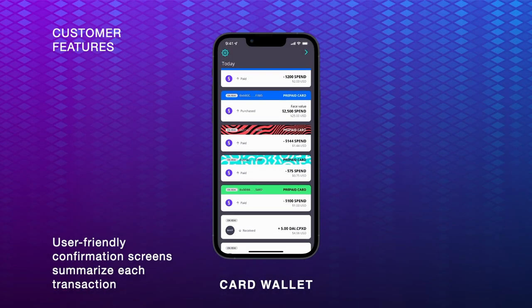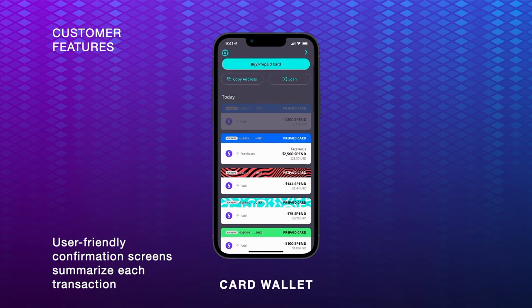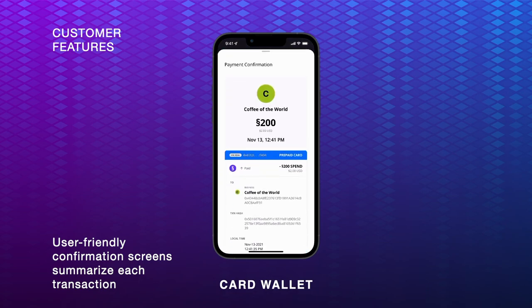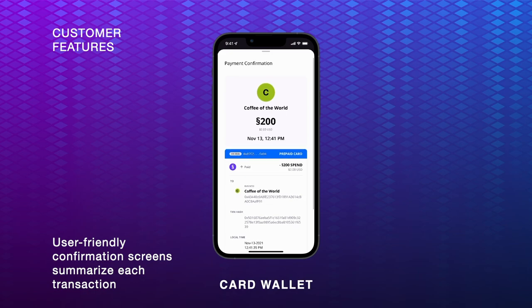CardWallet's confirmation screens display the details of each payment clearly and accurately so that transactions can run as smoothly as possible. At a glance, users see the amount they paid, the time of the transaction, the prepaid card they used, as well as the recipient and other details.